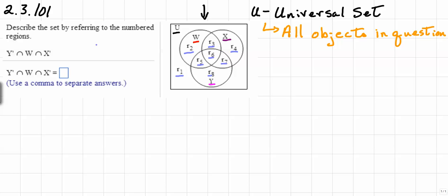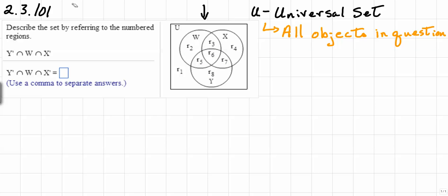We're going to use these regions to help us identify what Y prime intersect W intersect X prime is. So let's consider set W and the regions contained in it. Set W will have region R sub 2, R sub 3, R sub 5, and R sub 6 in it. We'll write that down.